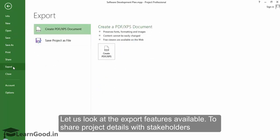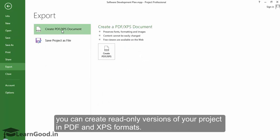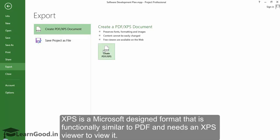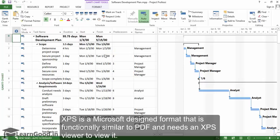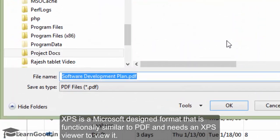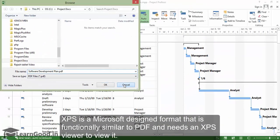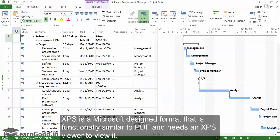Available to share project details with stakeholders, you can create read-only versions of your project in PDF and XPS formats. XPS is a Microsoft design format that is functionally similar to PDF and needs an XPS viewer to view it.